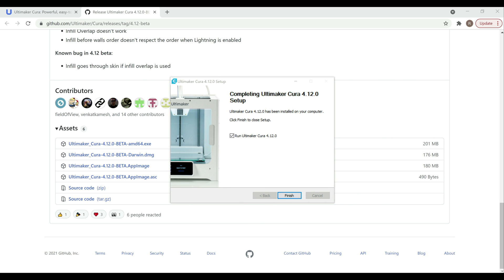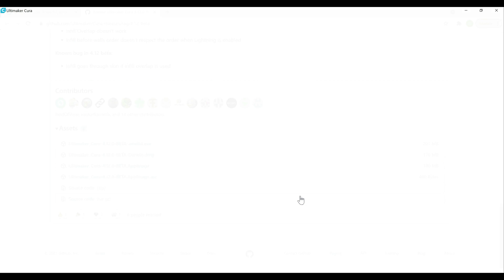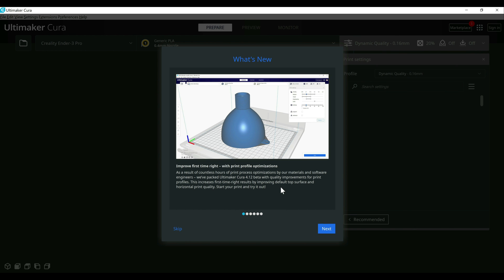All right, and then when that's done, just go ahead and hit finish, and it's going to launch Cura. All right, now that that's launched, it's going to talk about some of the new things here. This is what I was talking about with the improved top quality.